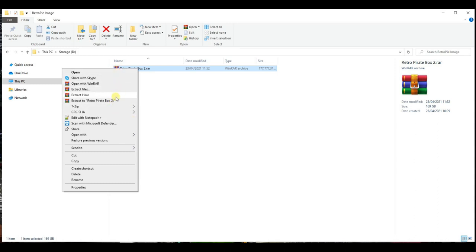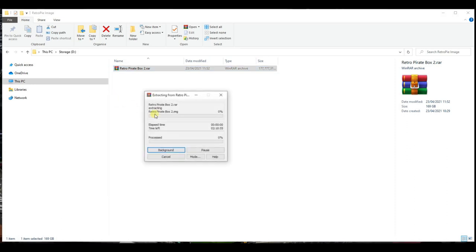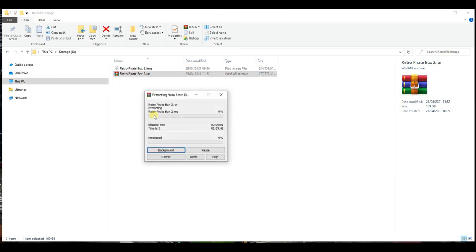Choose Extract here, and it will start to extract the file. Depending on the size of the files and your drive speed, this may take some time. So while you're waiting, check out some more of our videos.